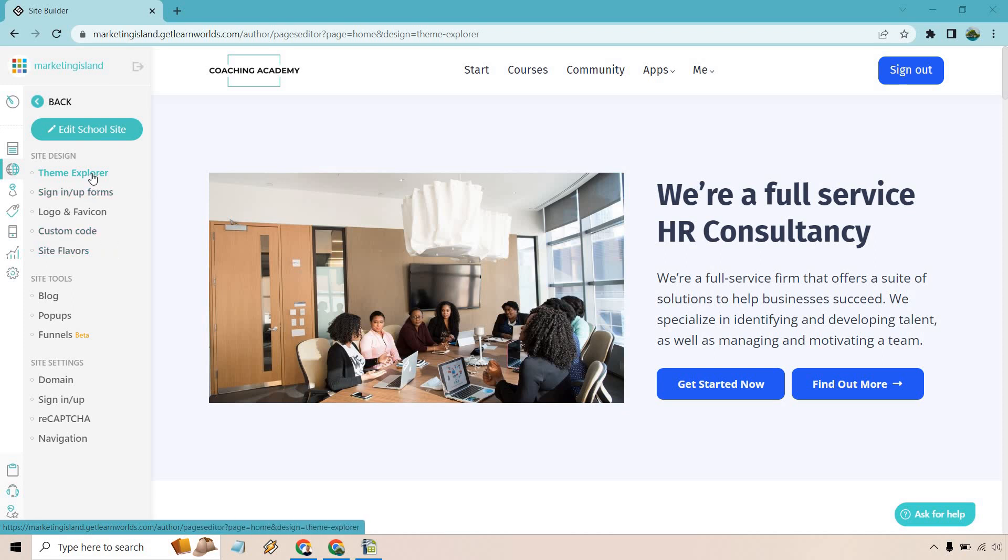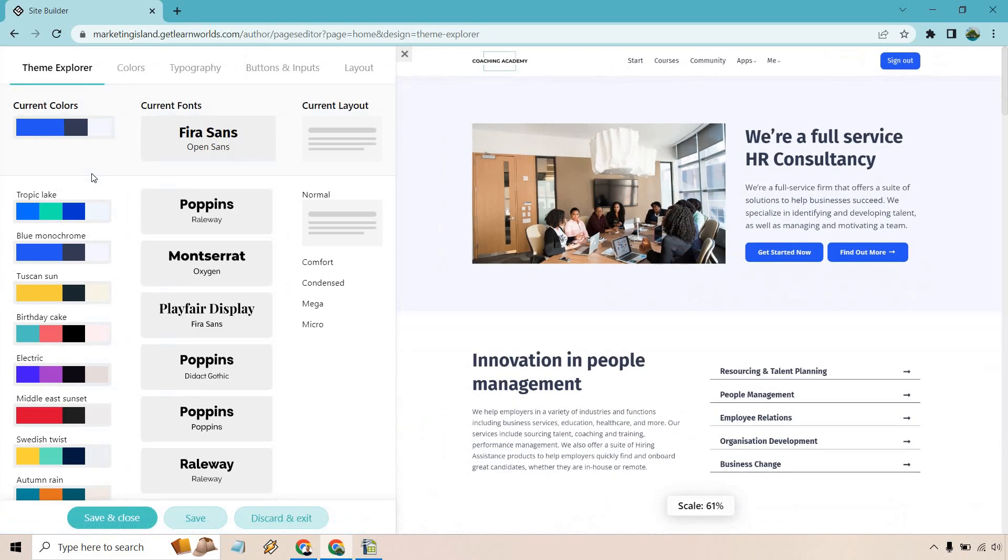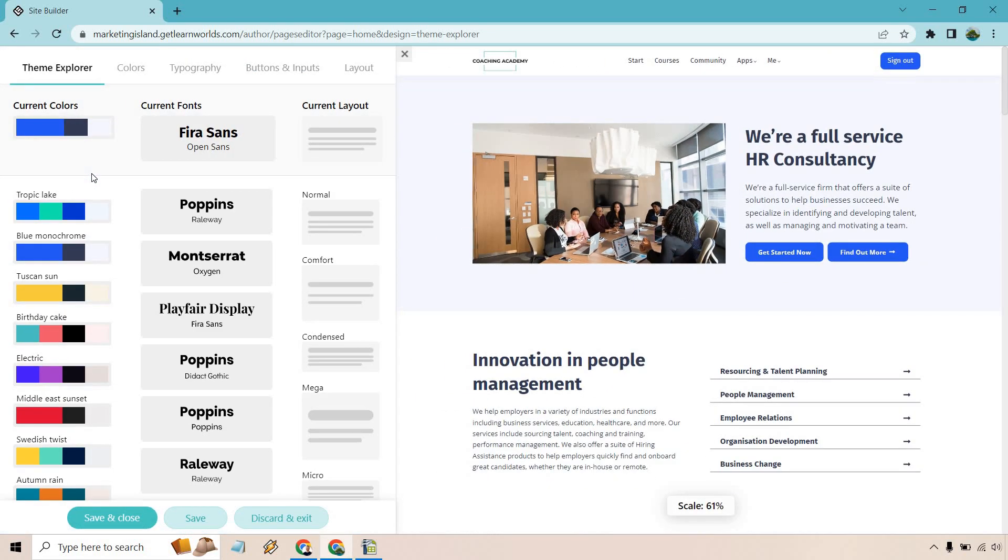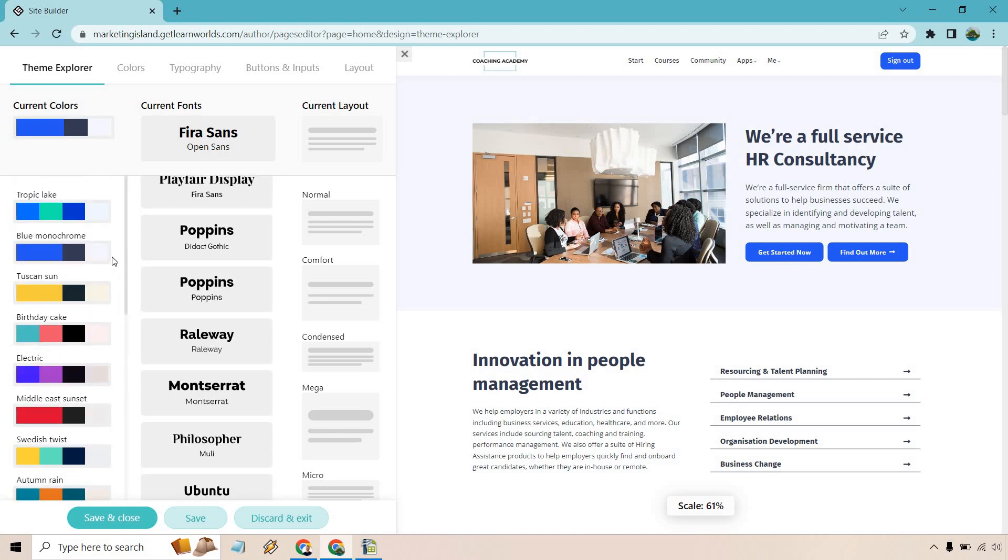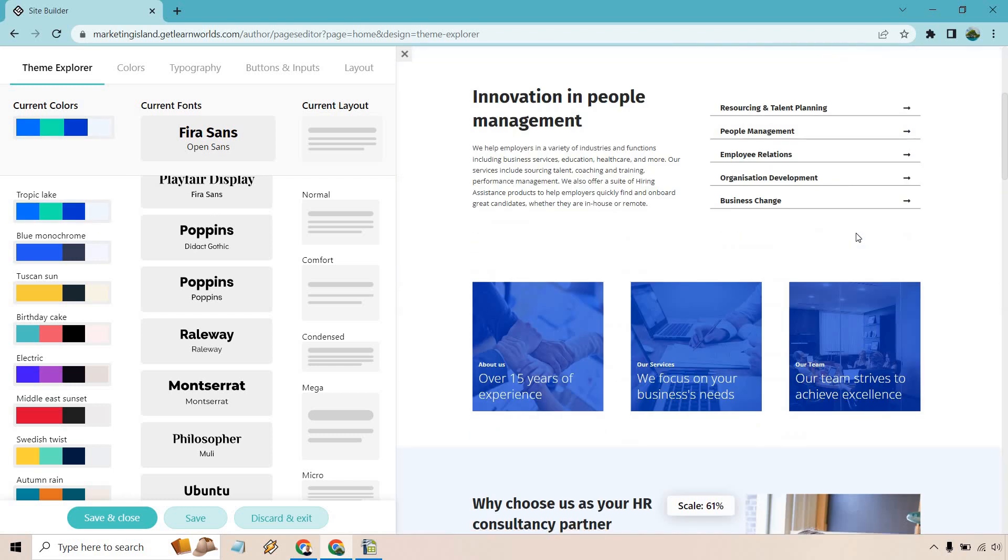Something I want to bring up right off the bat is Theme Explorer. I think this is a fantastic feature. Right before you start creating it, I would recommend going to this because it's going to allow you to choose a color preset that's going to go with either your brand or just maybe a color scheme that you happen to like.